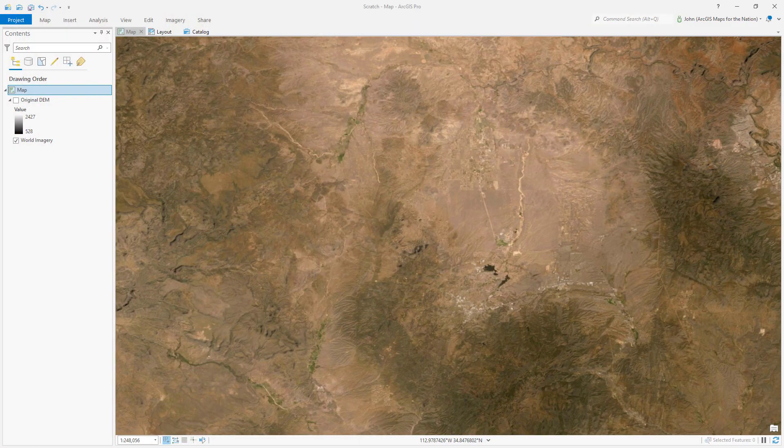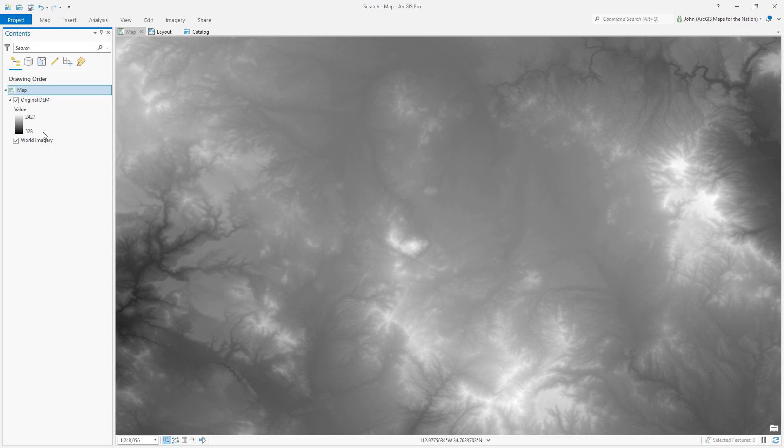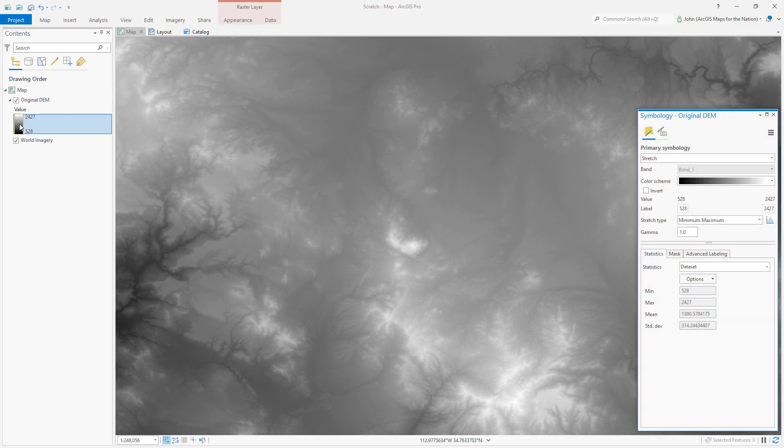Here is the area around Prescott, Arizona, and here is a digital elevation model of that area. Darker areas are lower elevation, light areas are higher elevation. Let's look at what the symbology is here. My stretch type is set to minimum maximum, so the lowest elevation is going to be black, highest elevation is going to be white.